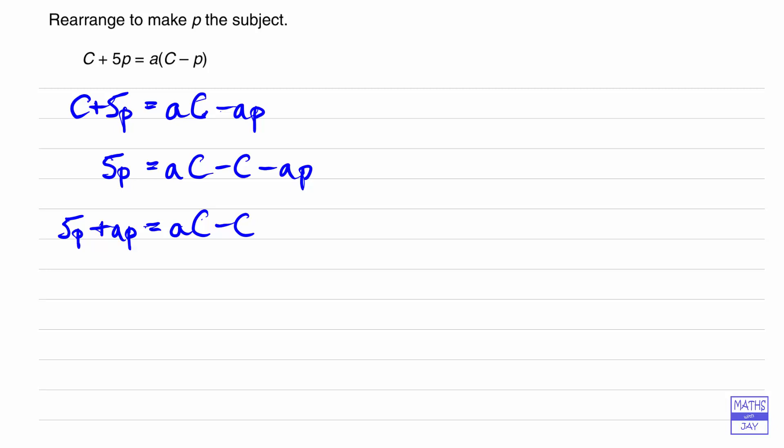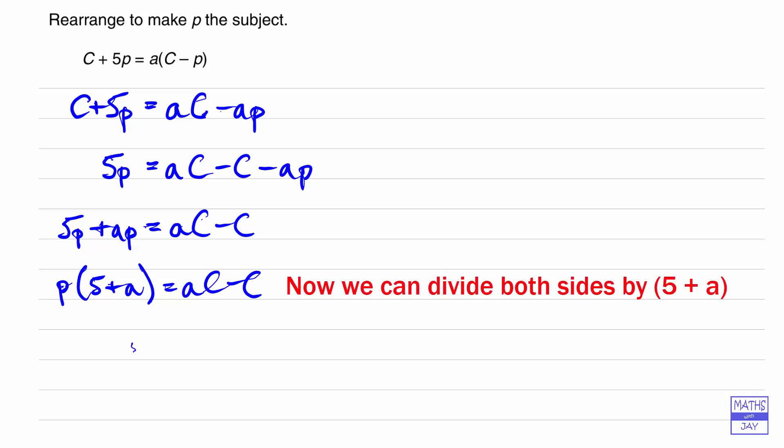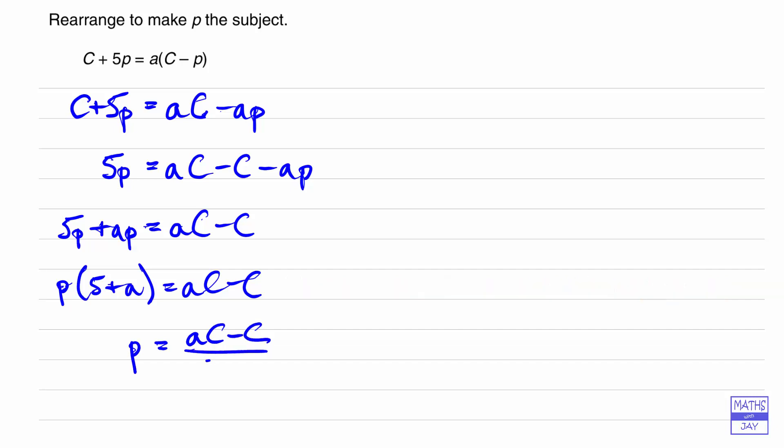So now we can factorize the left hand side and p is then going to be aC minus C all over 5 plus a, or if you want to factorize the right hand side then we've got the C coming outside of a bracket all over 5 plus a.